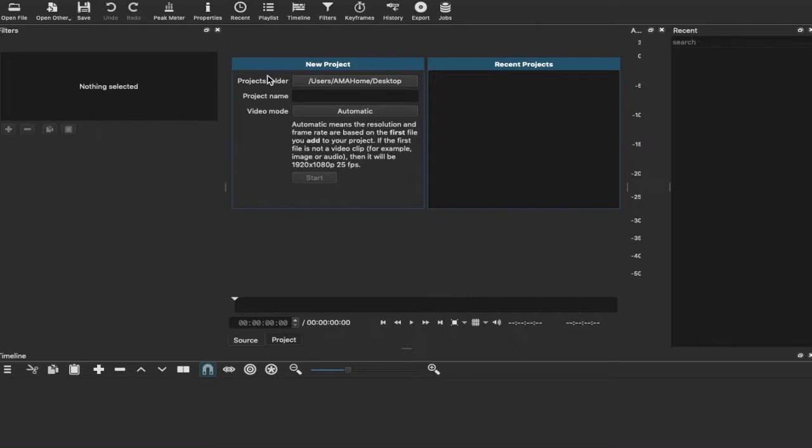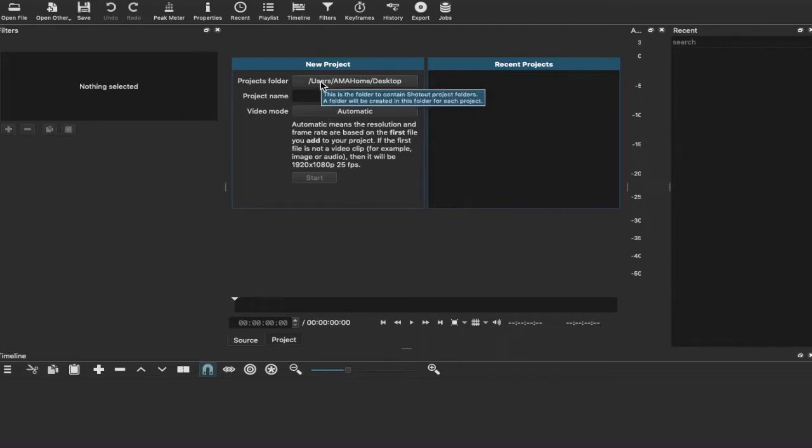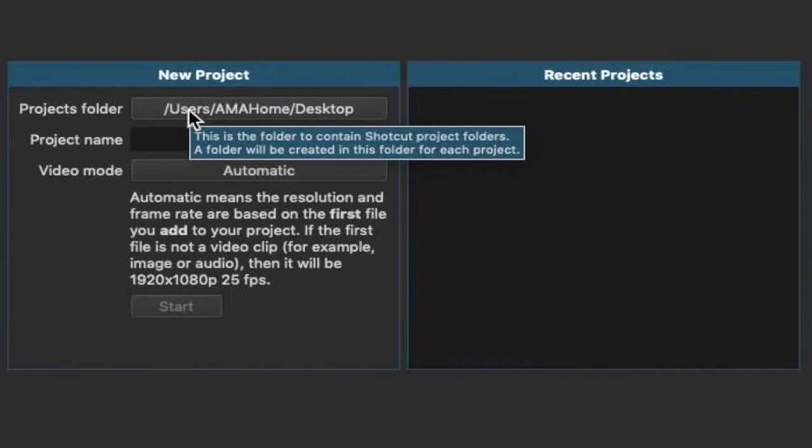We have a new project and we're setting the parameters for our new project. You also have a window for your recent projects. What we want to do to begin our project is first make sure that the folder is somewhere we can find it or would like it. I've done this already just before I started recording and I've set this to the desktop.